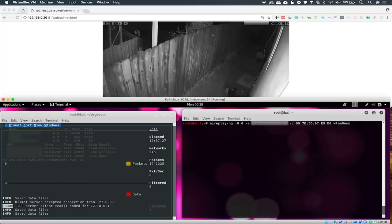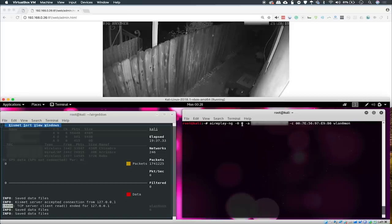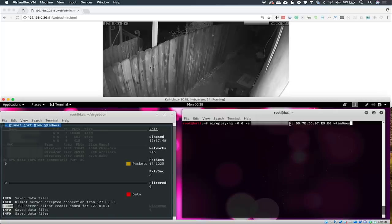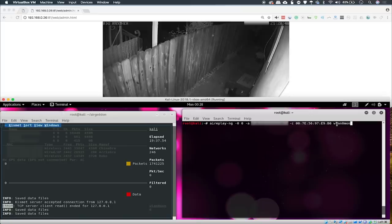The command we're going to be using today is Aireplay-NG, dash 0, and then another 0, which is going to say to send a continuous stream of deauthentication packets, and then dash A for the access point we're attacking, which will be the MAC address of the access point where the security camera is basically transmitting. And finally, dash C, which is for client, and the MAC address of the camera that we discover. And finally, we will add the network adapter, which needs to be in monitor mode.